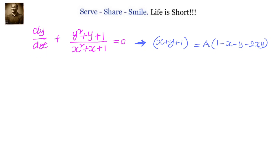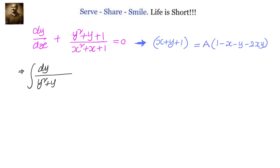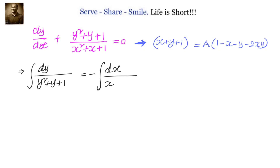dy/dx plus (y² + y + 1) divided by (x² + x + 1) equals 0. We have to find out the general solution. Now let us separate the y and x terms and try to integrate it. We will have integral of dy by (y² + y + 1) equal to minus of dx by (x² + x + 1).